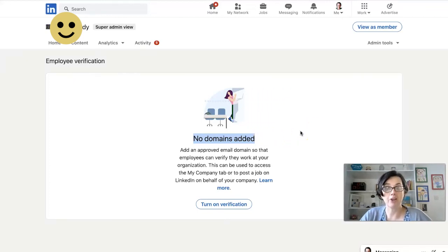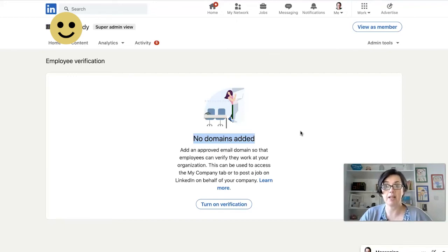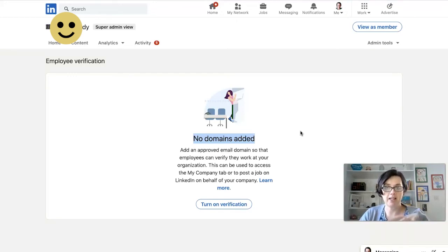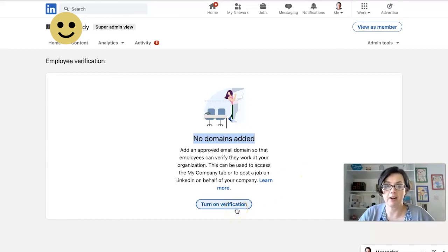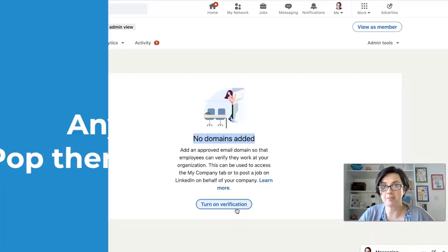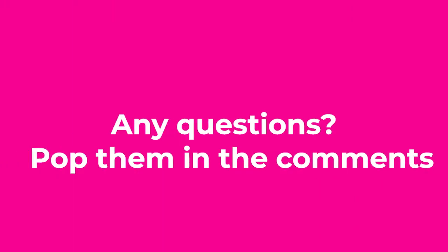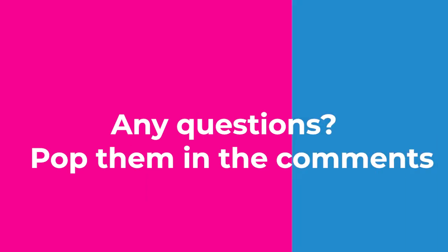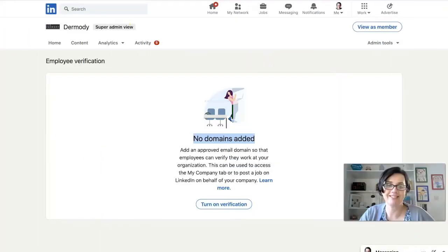You cannot do it for gmail.com email addresses — it has to be a company email address, like louise@companyname.com. Then you just click on 'Turn on verification.' If you have any questions, please pop them down below and hit subscribe.